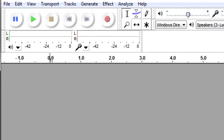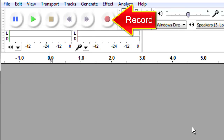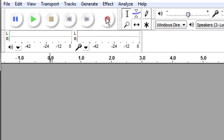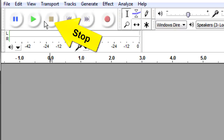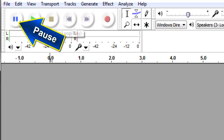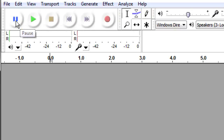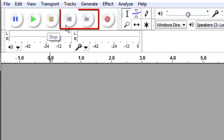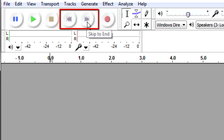Usually in the top left are the player controls: Record, Stop, Play, Pause, Skip to Start, and Skip to End.